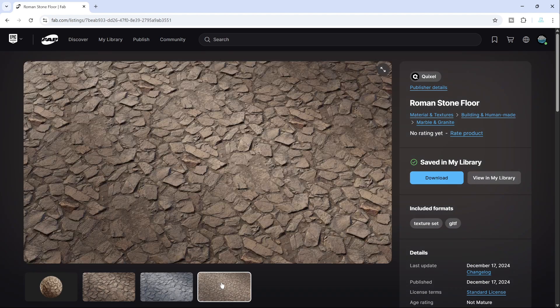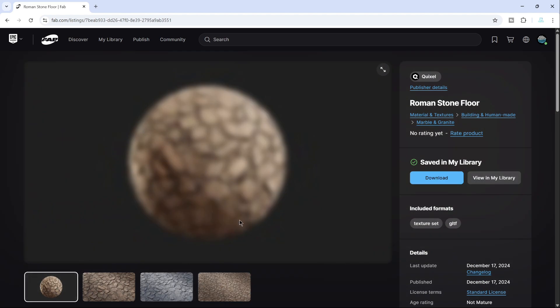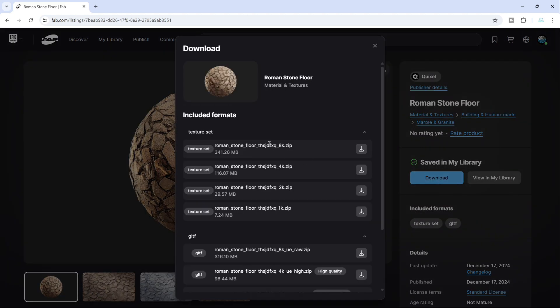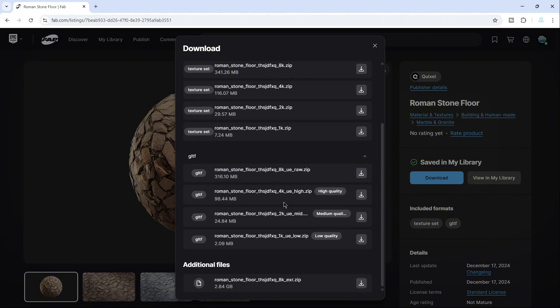As you'll notice, there will be two options available, Download and View in my library. After selecting Download, all the available options for downloading this asset from FAB will appear. It's important to remember that Megascans are used with more than just Unreal Engine 5.